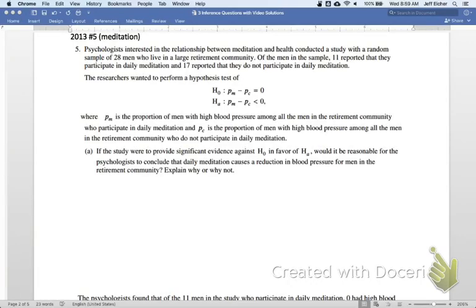Hello, AP Statistics students. Mr. Eicher here, looking at the 2013 exam, question number five on meditation.